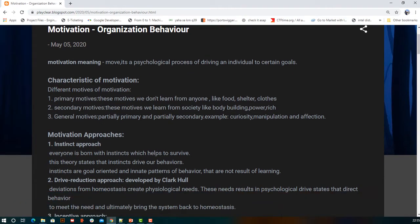The first topic is the characteristics of motivation. The first characteristic is primary motivation — these are very basic things required for surviving, such as food, shelter, and clothes. If those things are not available, we are motivated to obtain them.